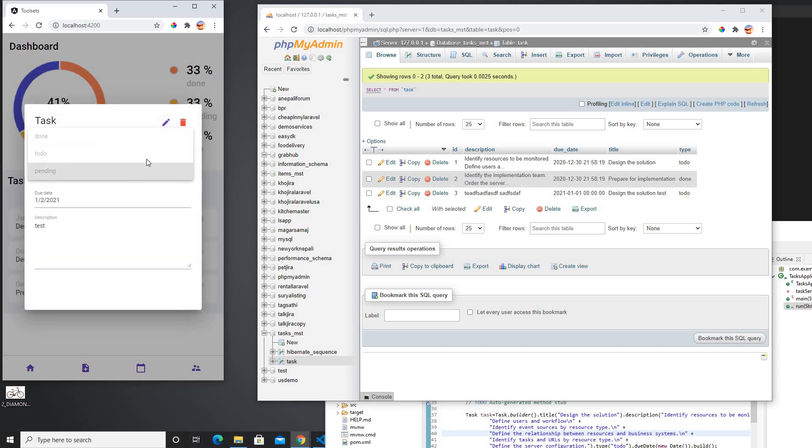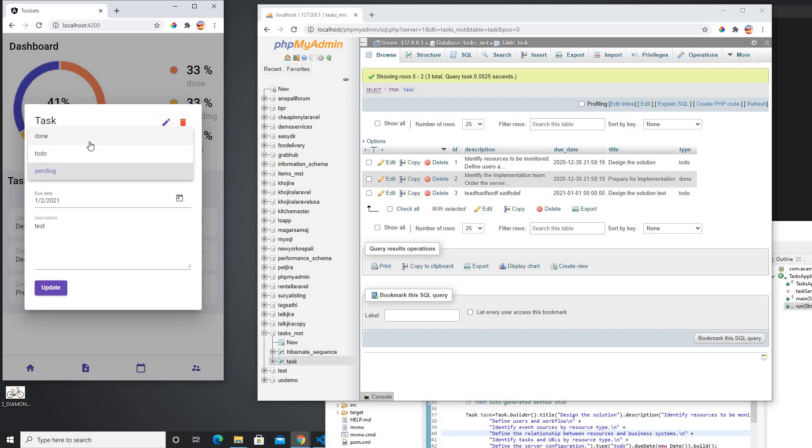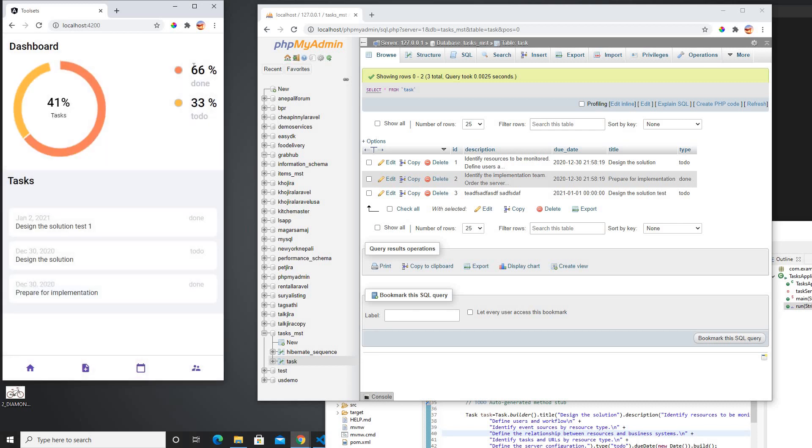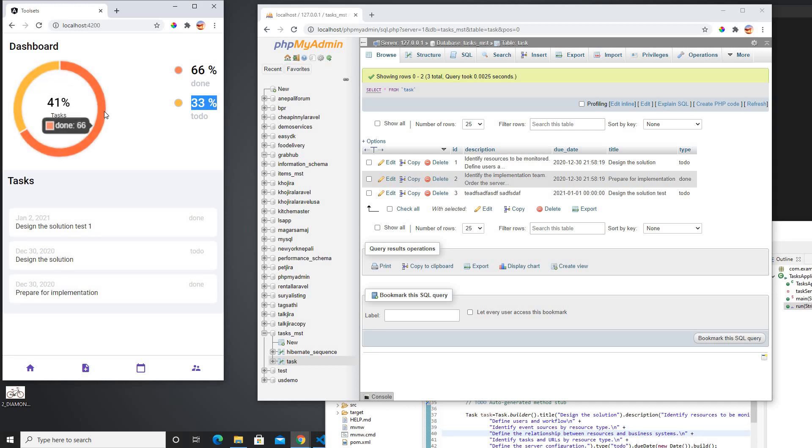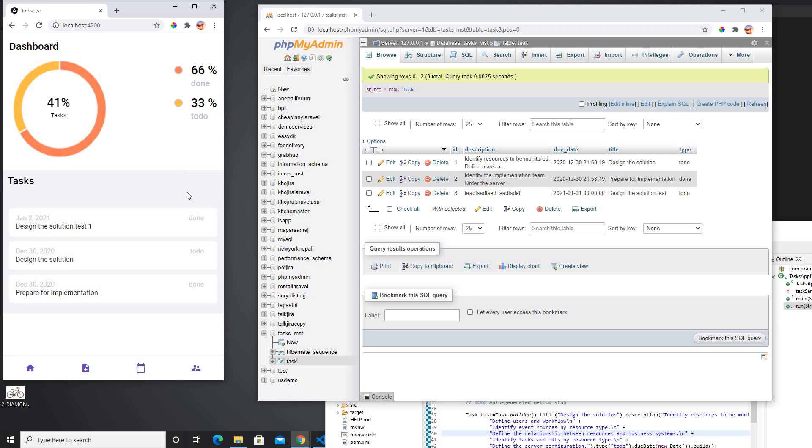But if I change pending, if I click on edit here and change it to done, then my done will be 66% and to-do will be 33%, and there will be only, if I hover it here it shows 33% and 66%. That's how it shows at this time and that's what is going to be.